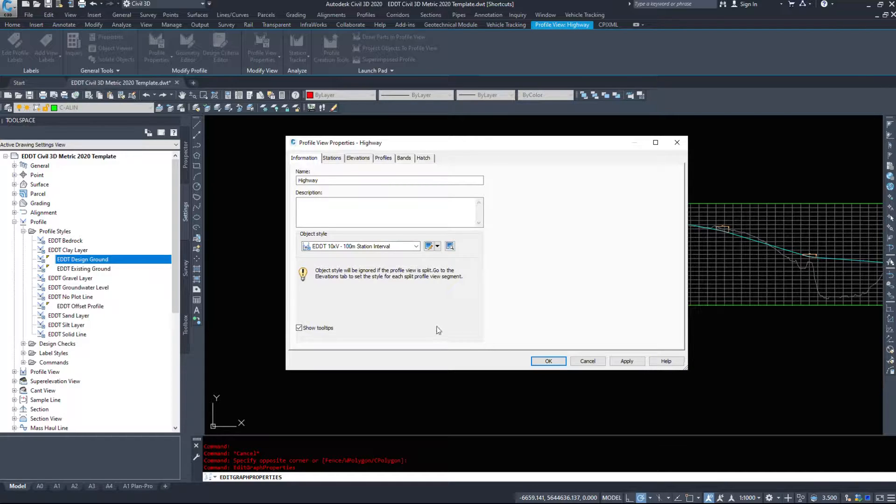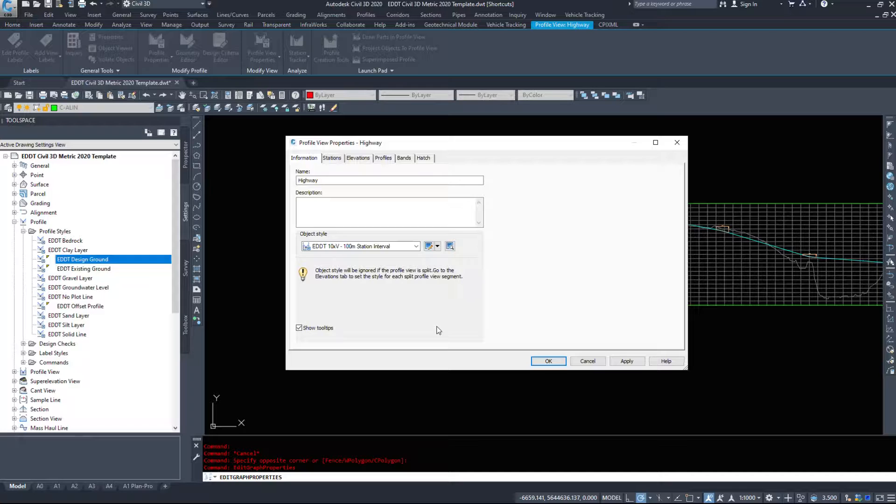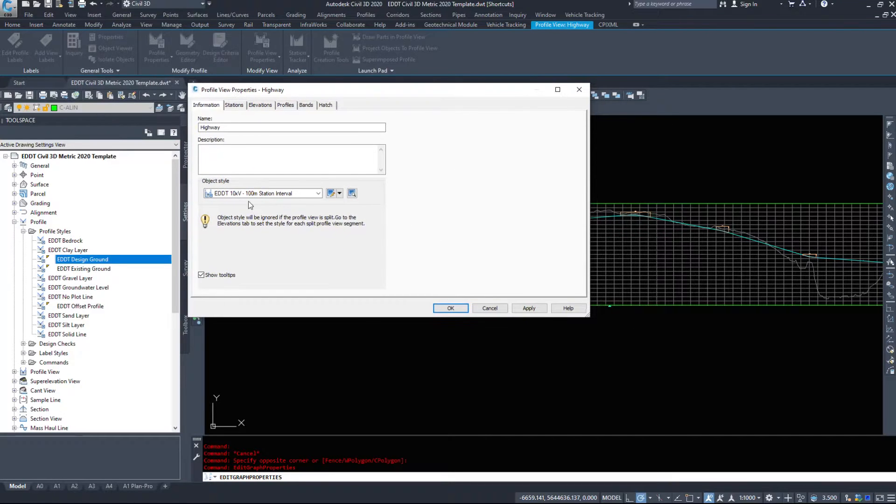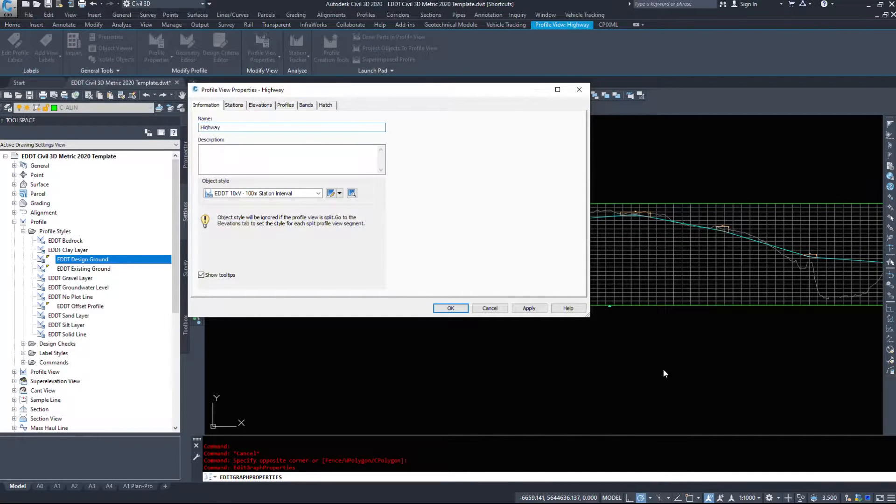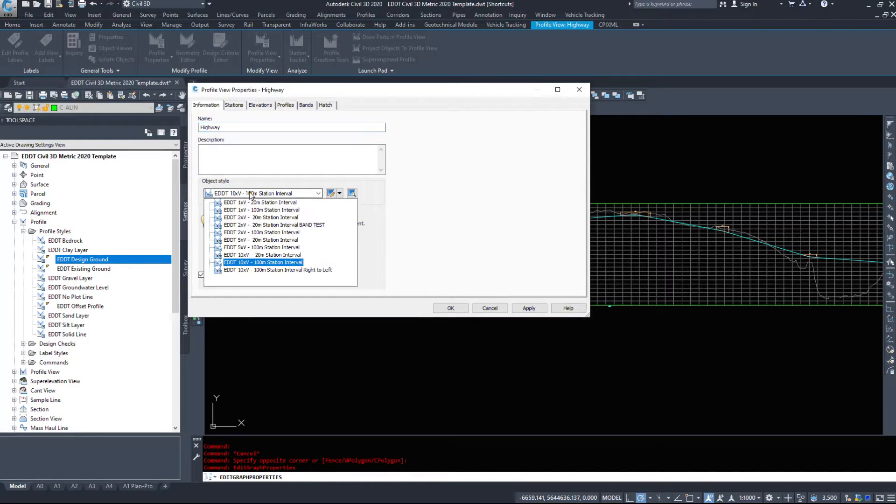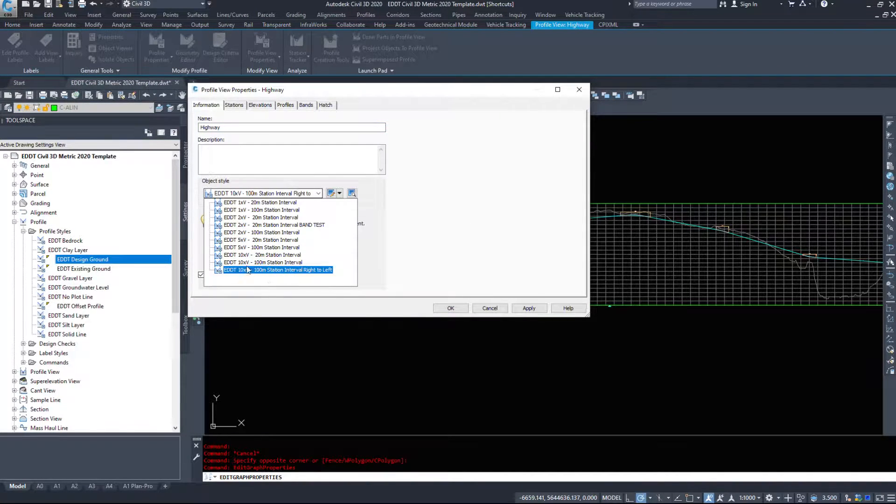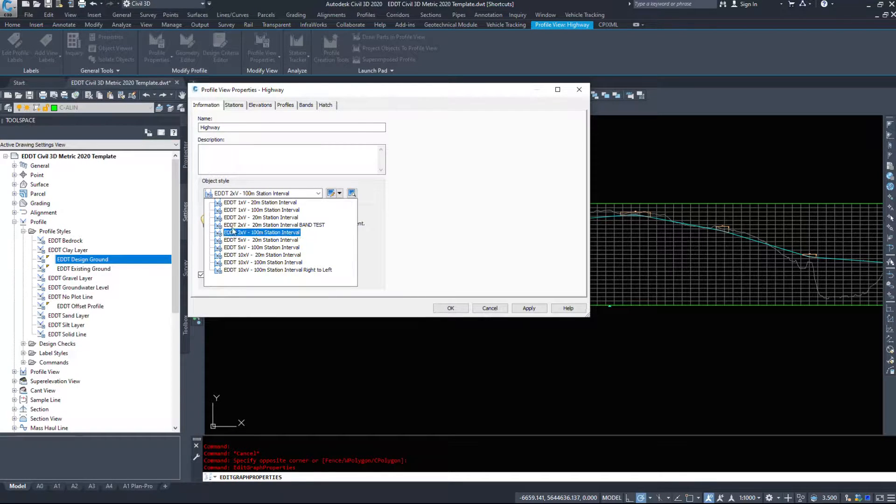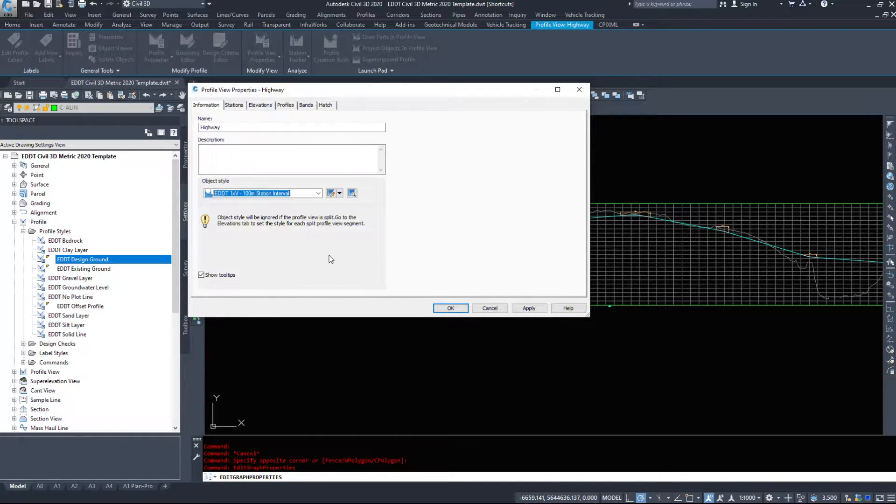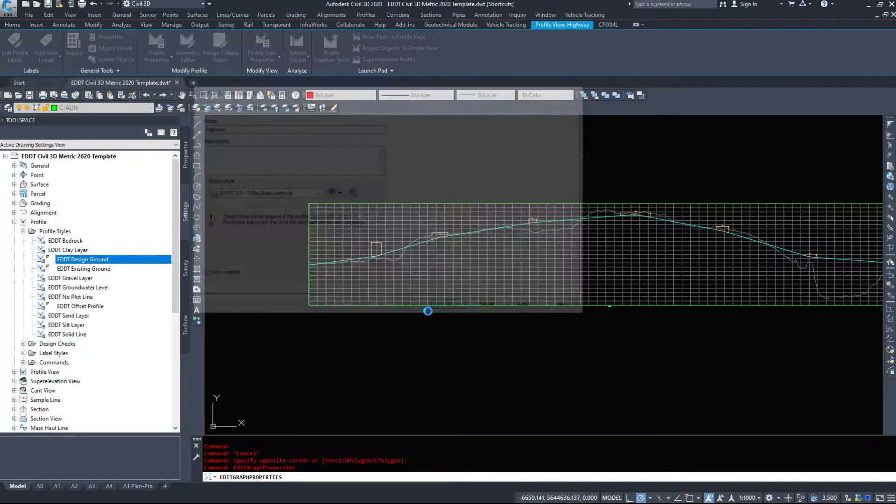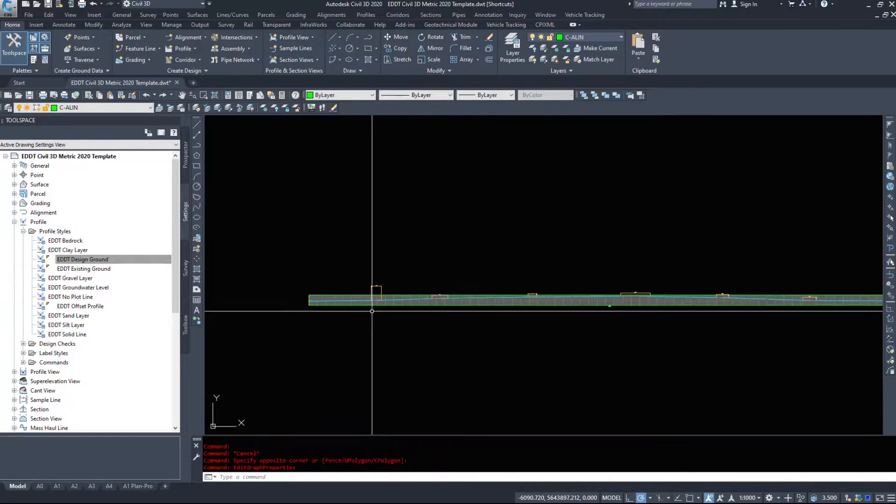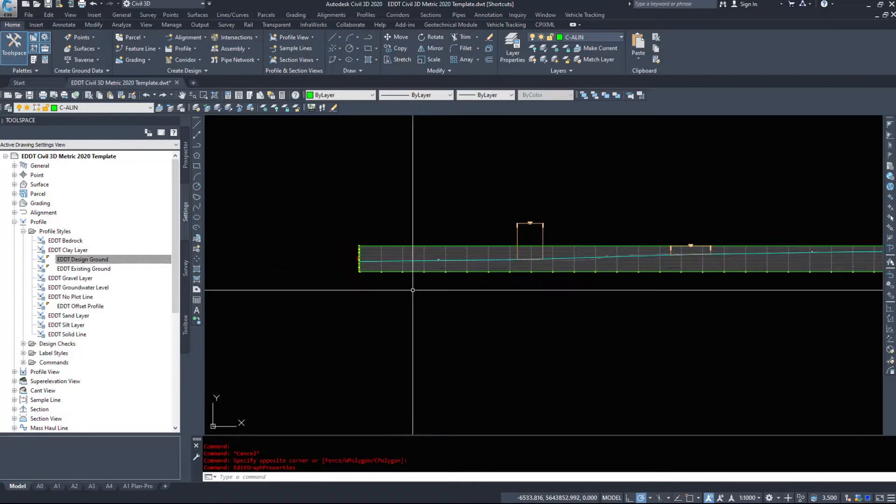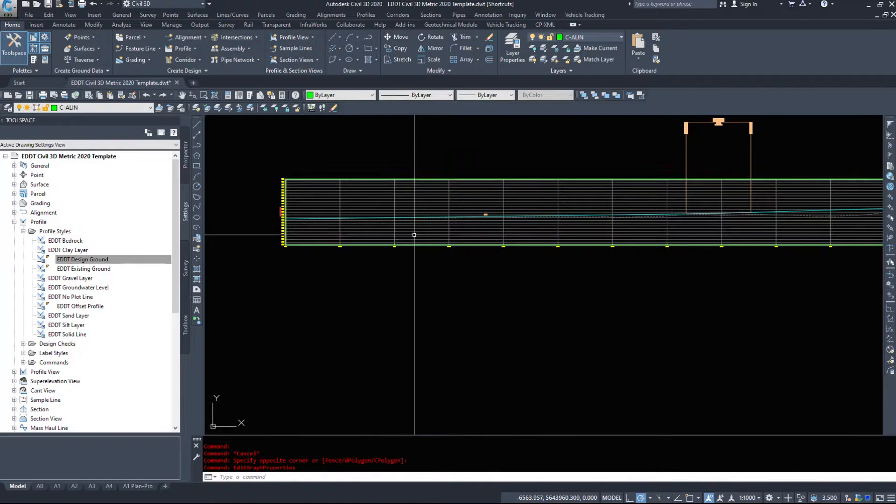We looked at some of these options before when we made the profile view, but you may need to change your profile after you have it built. The first tab shows this profile view is called Highway, and the object style is set for 10 times vertical, 100 meter station interval. We want to see it one times vertical, so I'm going to select one times vertical and hit OK. It should shrink it down by a factor of 10.